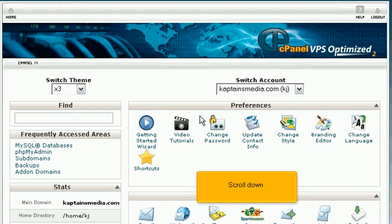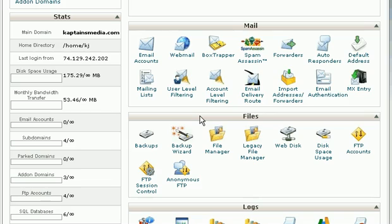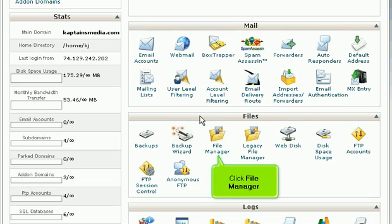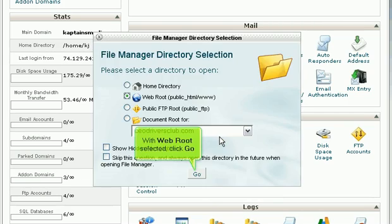Scroll down. Click File Manager. With WebRoot selected, click Go.